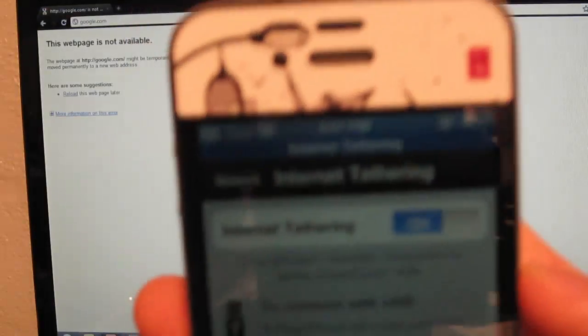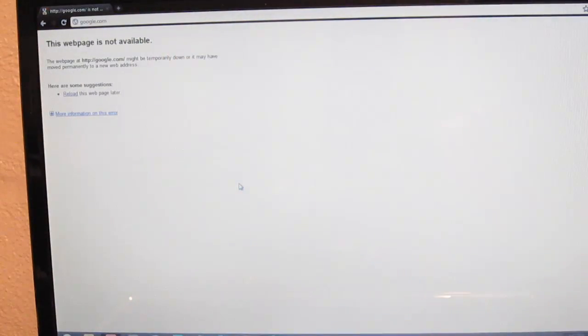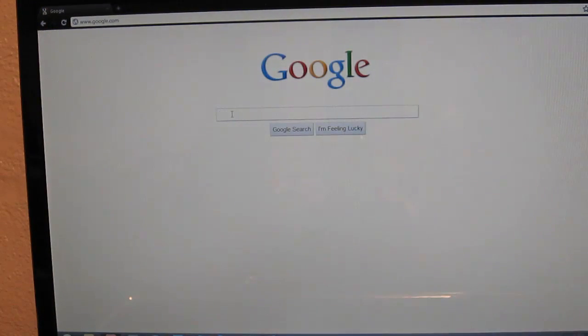Up at the top it says internet tethering, and if I refresh the page, it will go to Google's site.